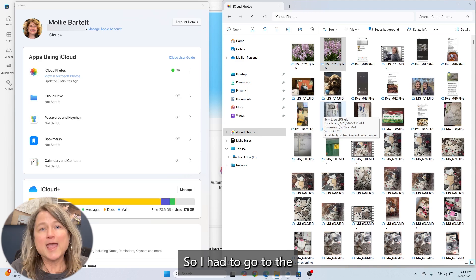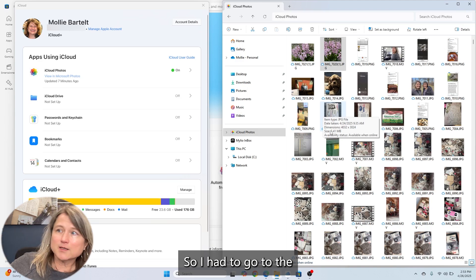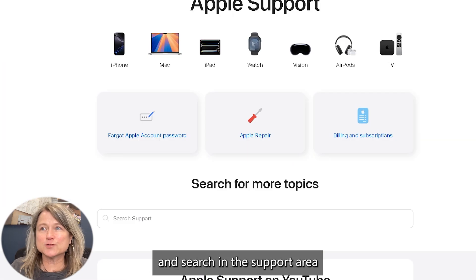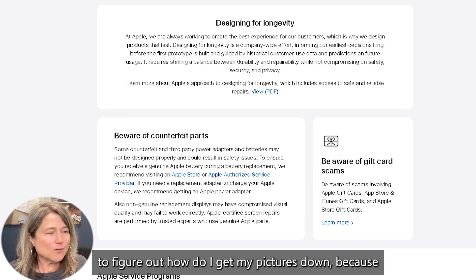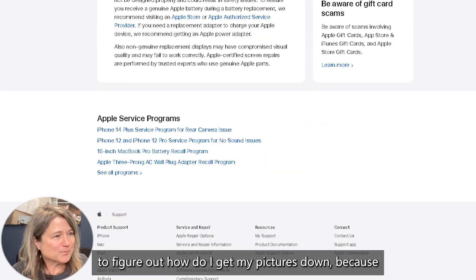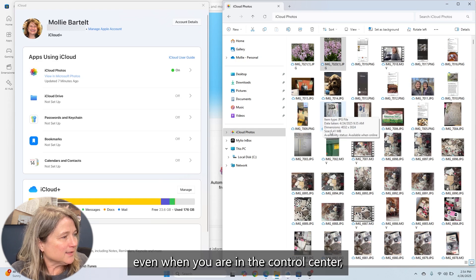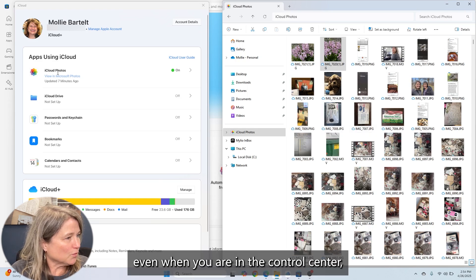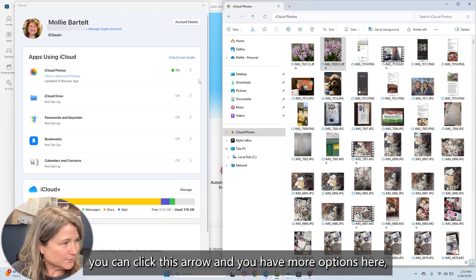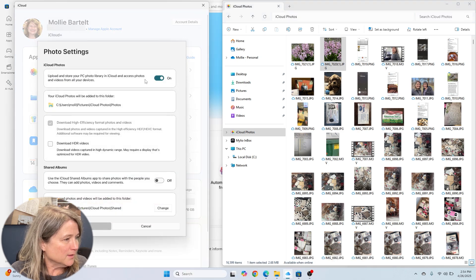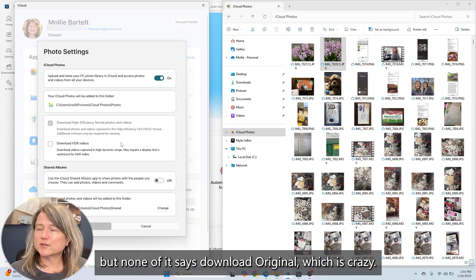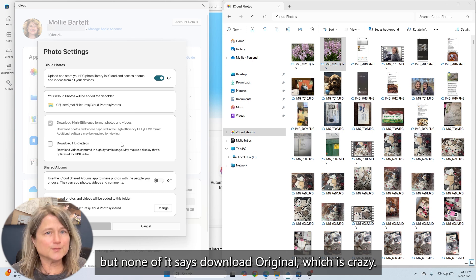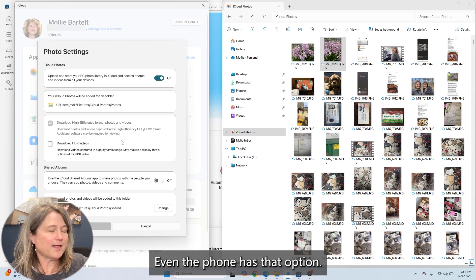So I had to go to the Apple website and search in the support area as well as the community area to figure out how to get my pictures down. Because even in the control center, you can click the arrow and get more options — but none of it says 'download original,' which is crazy. Even the phone has that option, and on a Mac you can download the original.